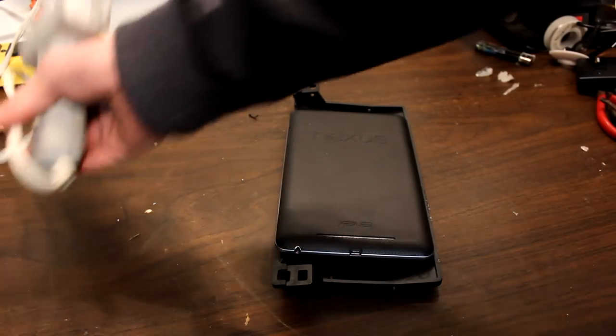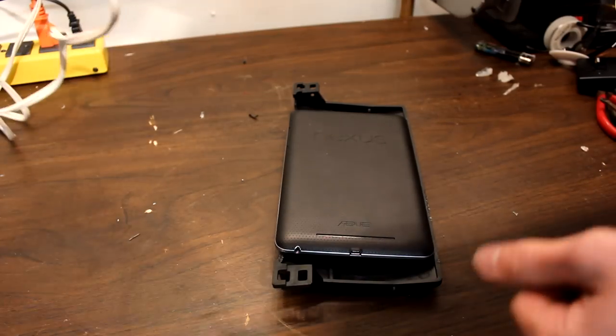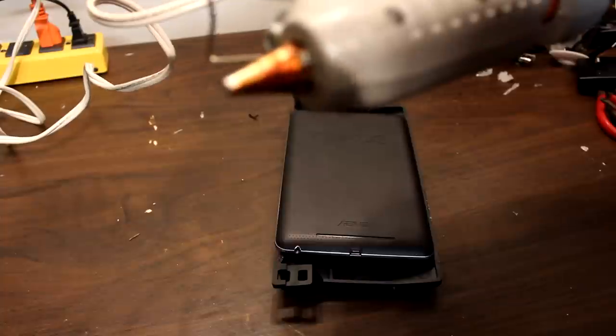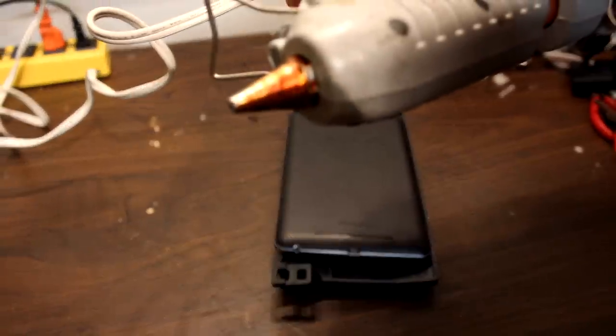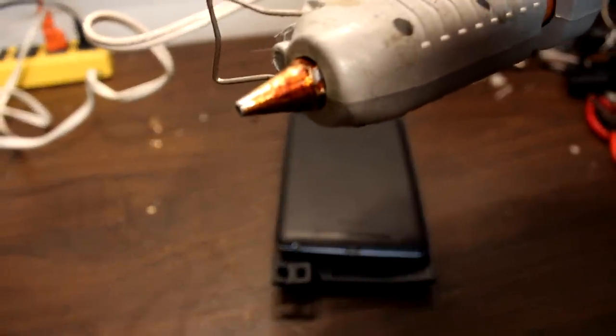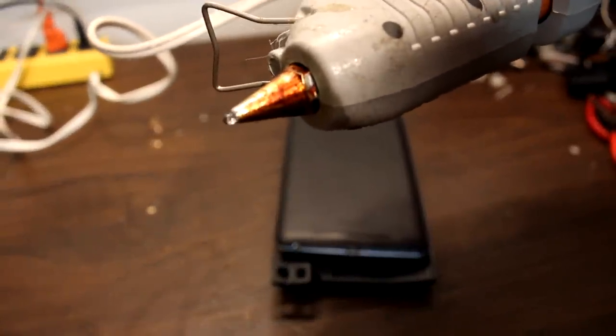Then, when your hot glue gun is at the right temperature, you can start gluing.